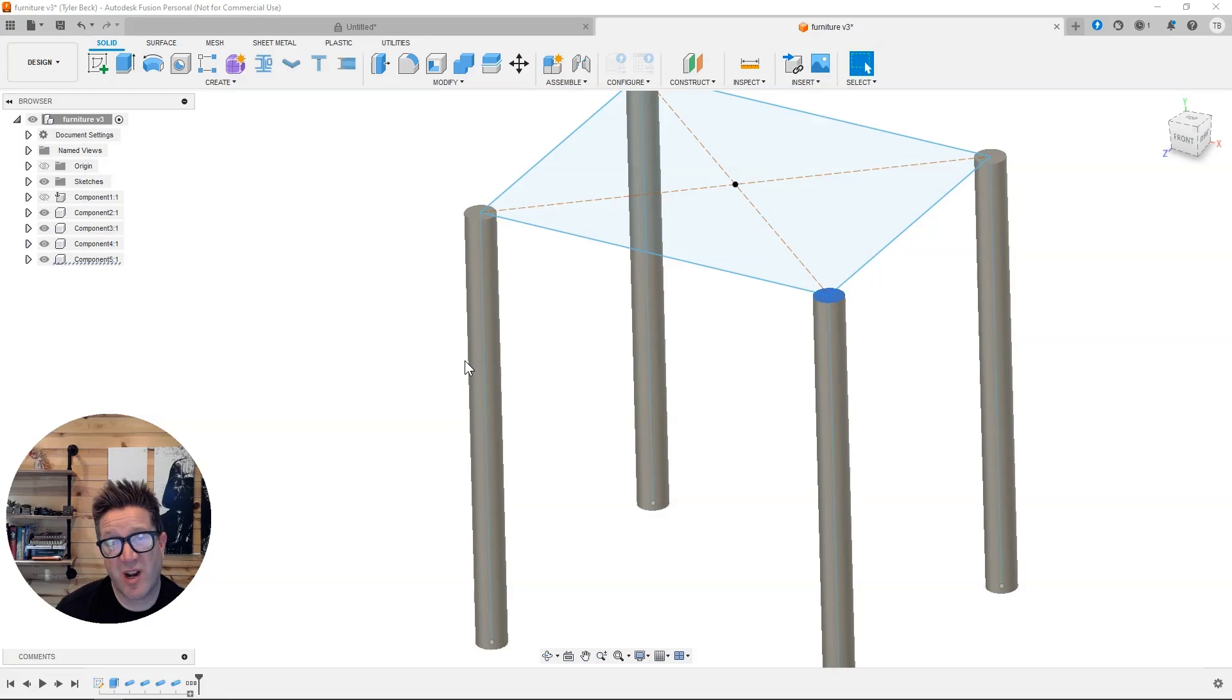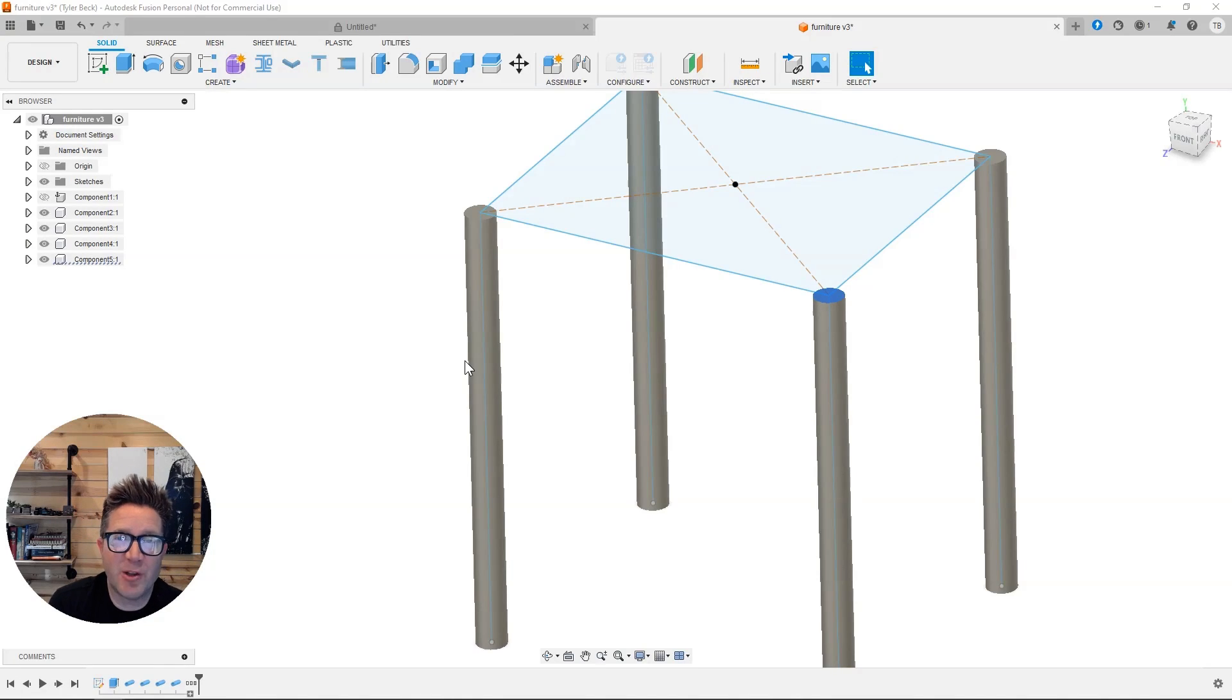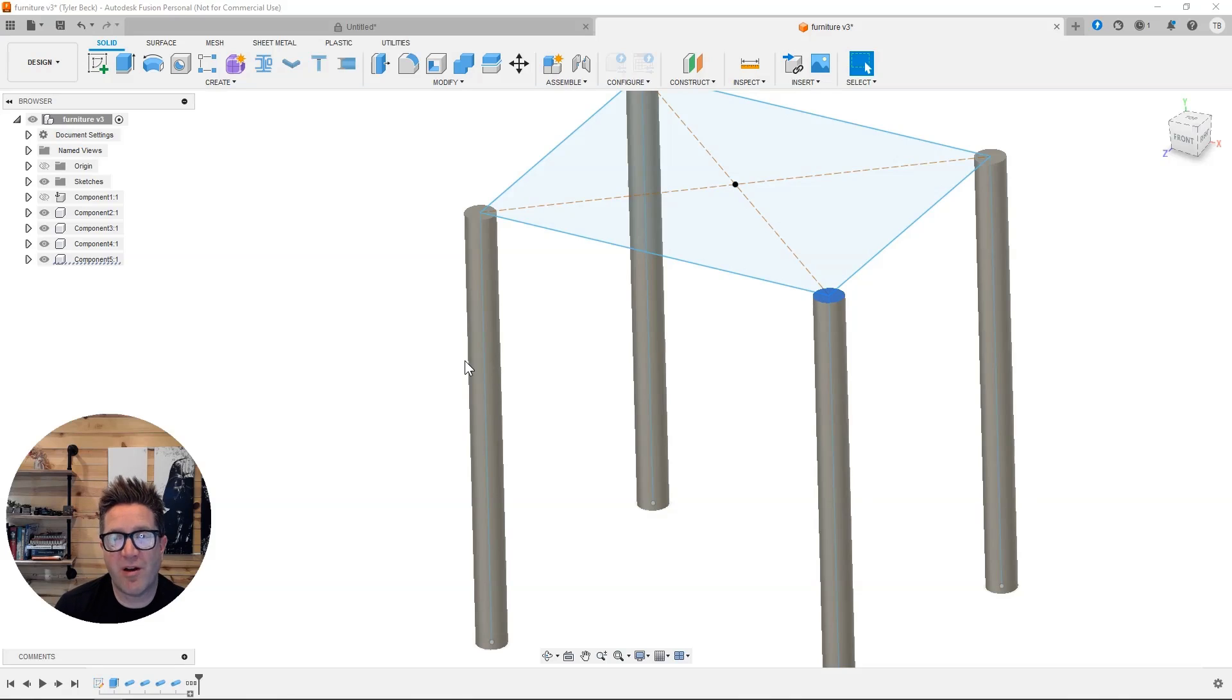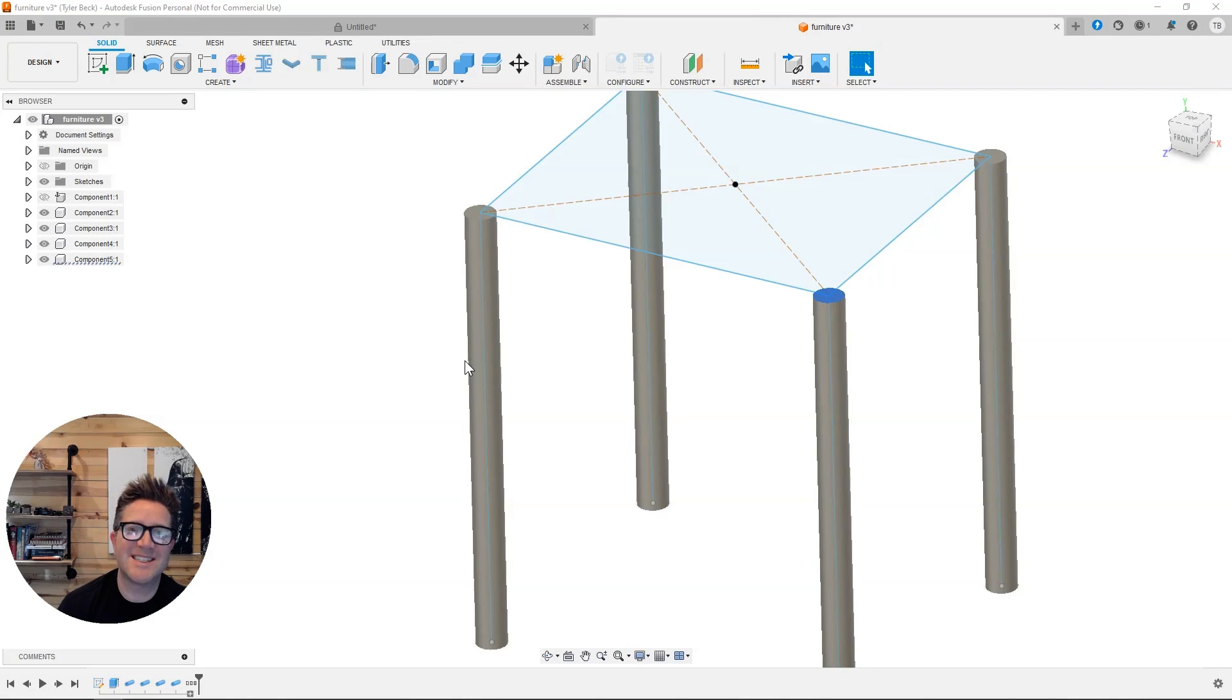So hopefully Loom helps you, whether it's recording on your computer or recording on your phone, in order to share your files a little easier. I'll see you guys in the next video.